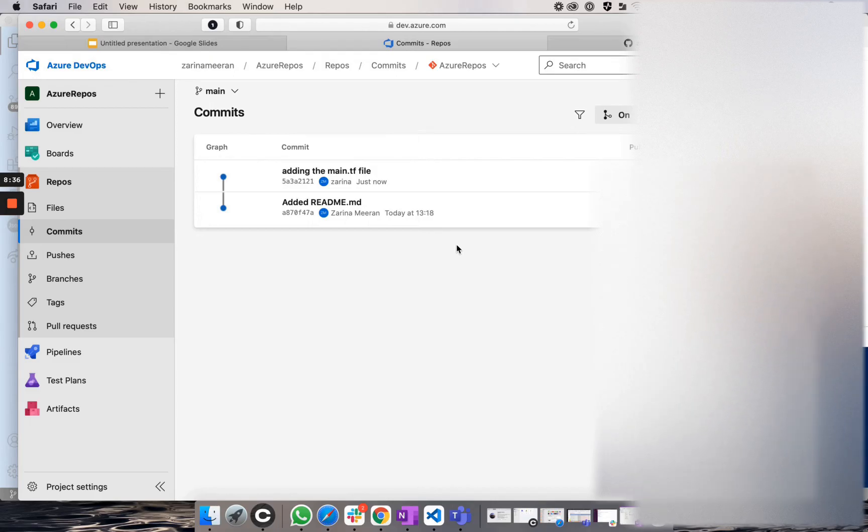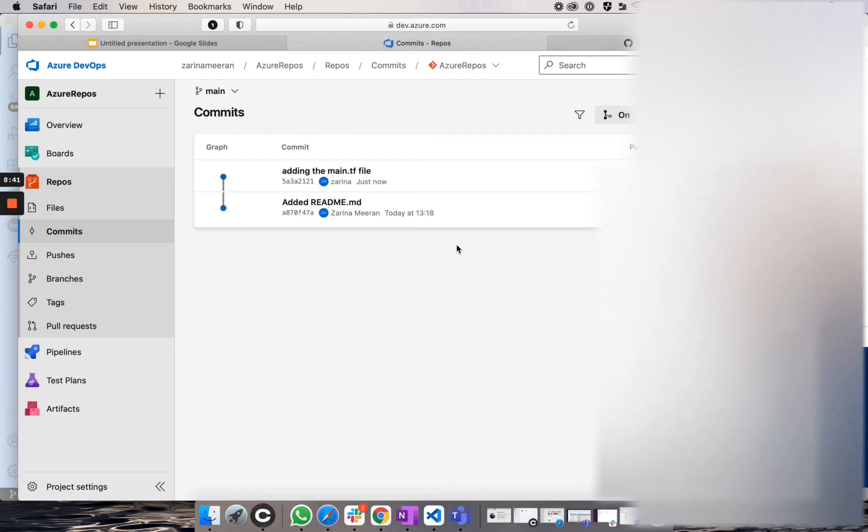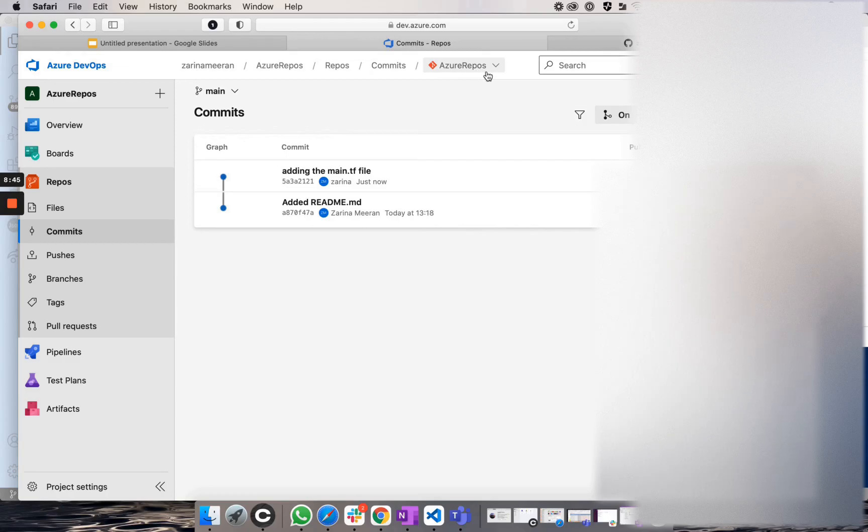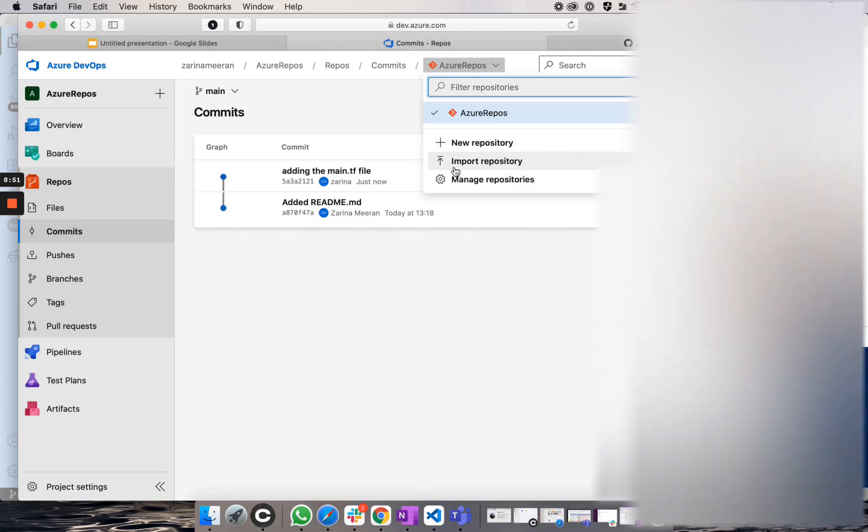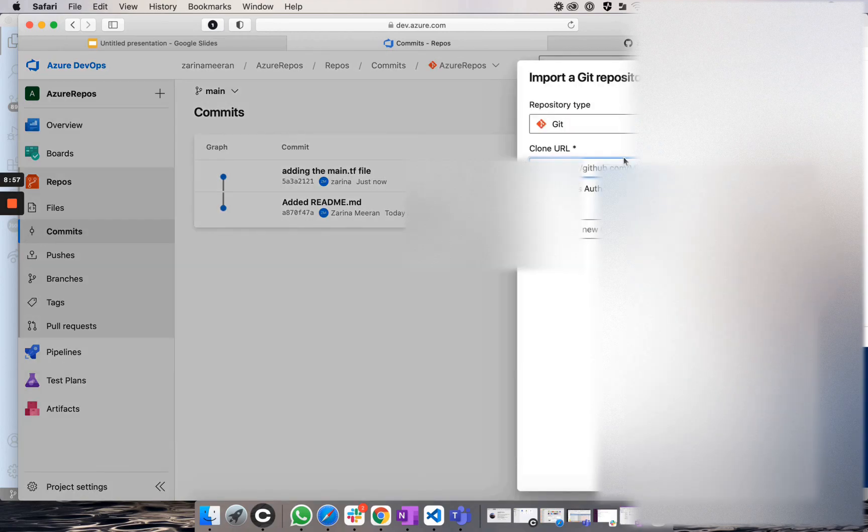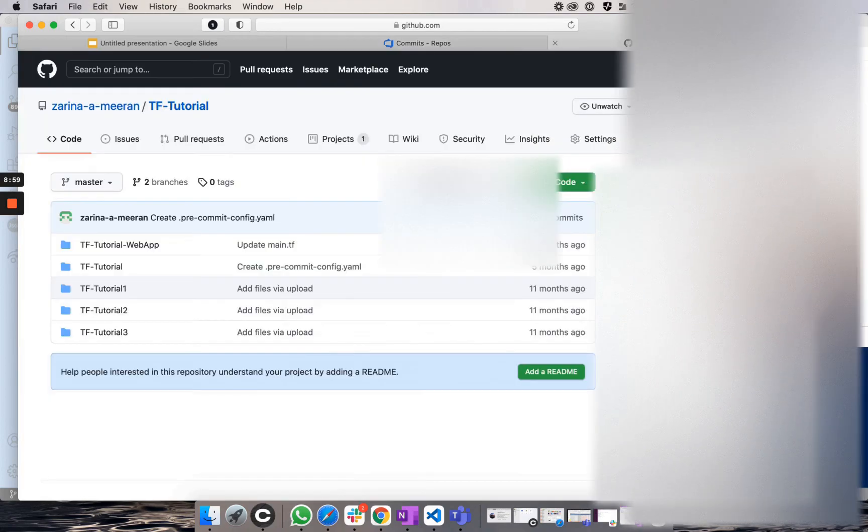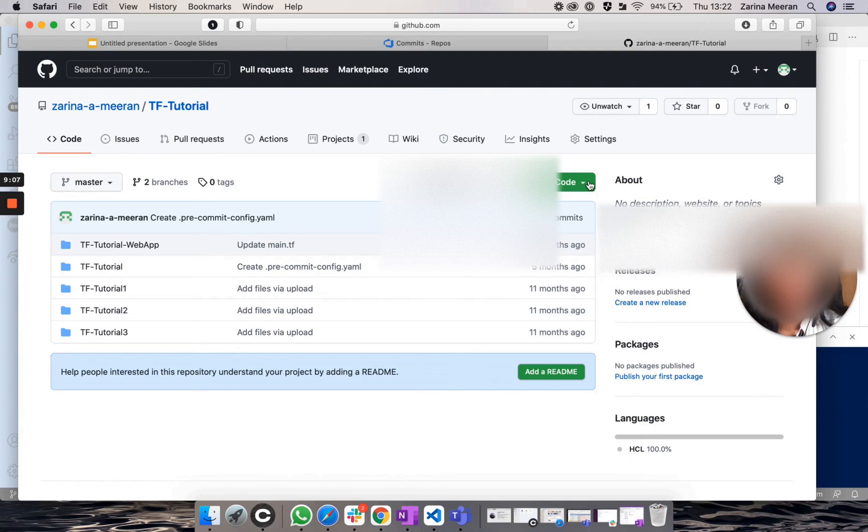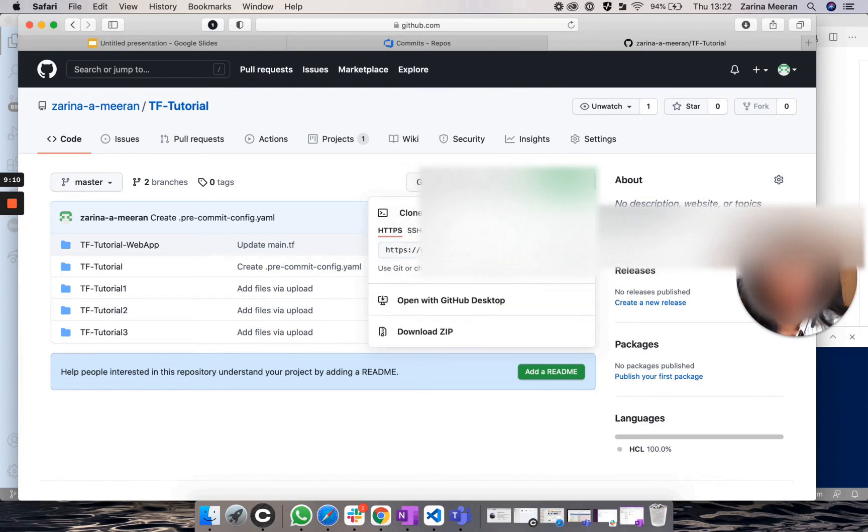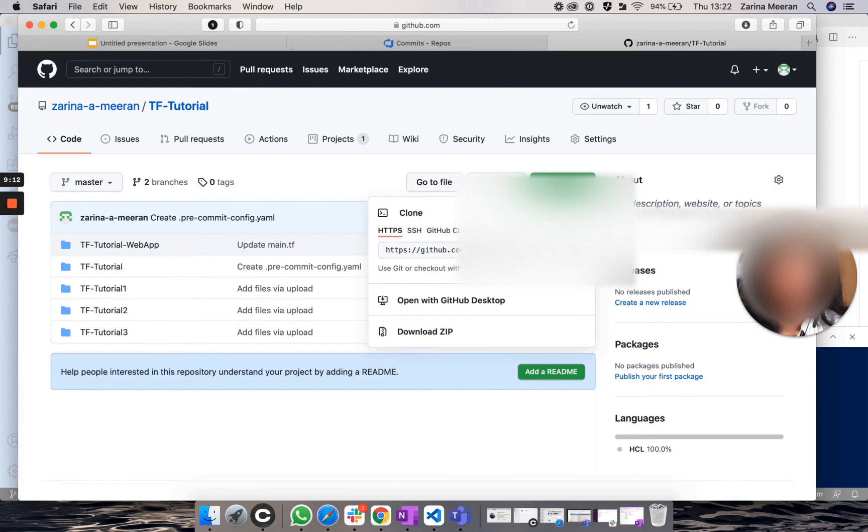Another way to import code would be through an existing repository that you may have on a different tool such as GitHub. So if you go over to the top where it says Azure Repos and you scroll down, there is a section that says import repository. So if you click on this and you head over to GitHub where your project code is and you click on this section code and you copy the URL, the HTTPS URL again,